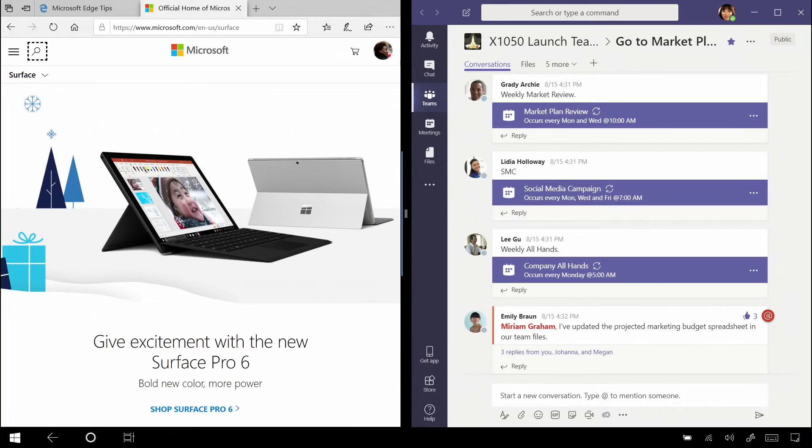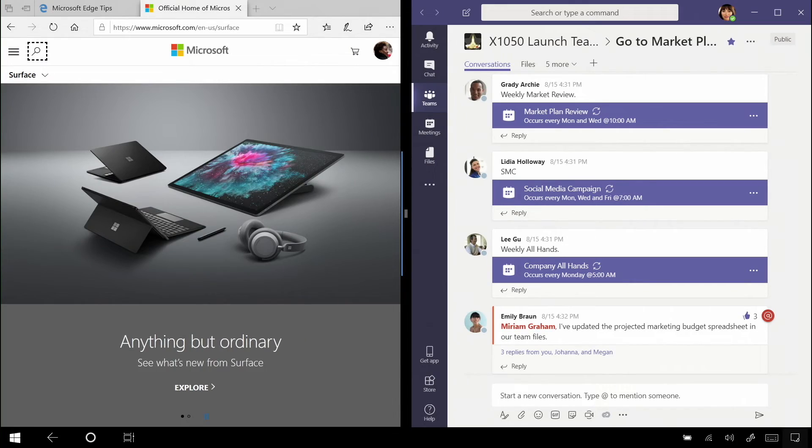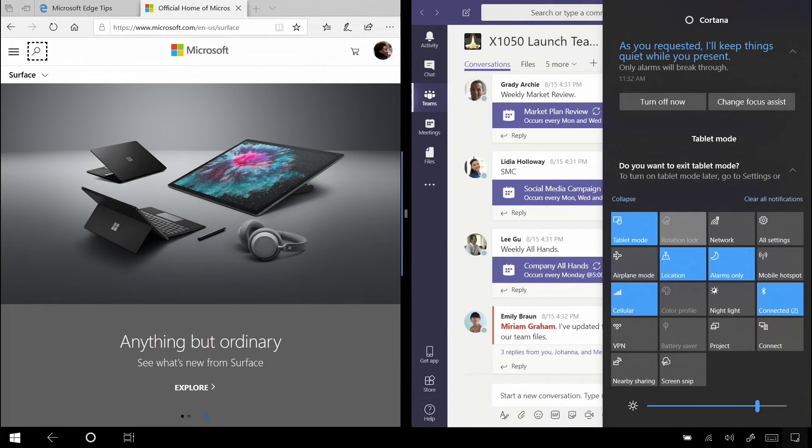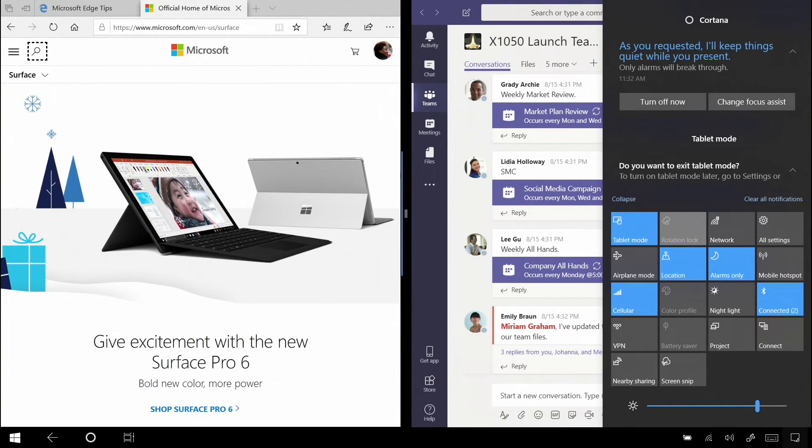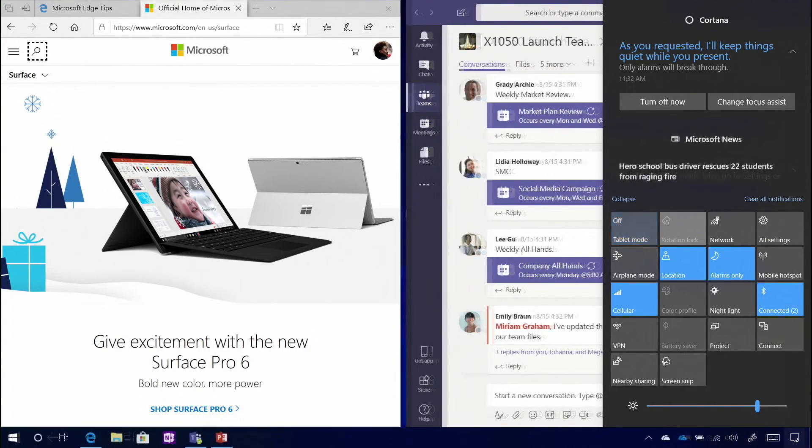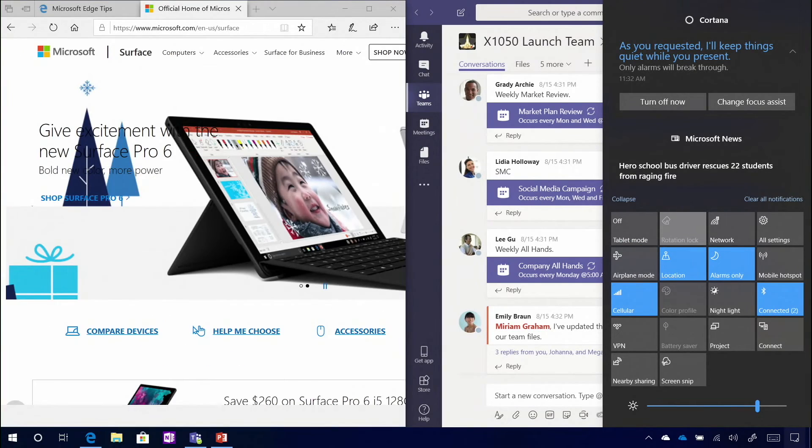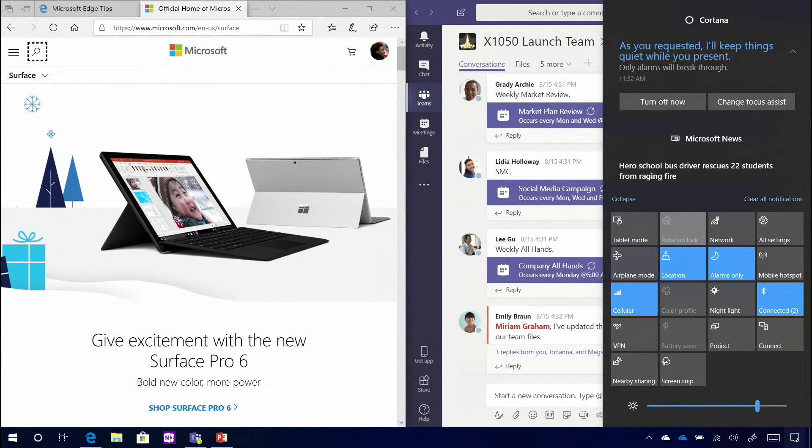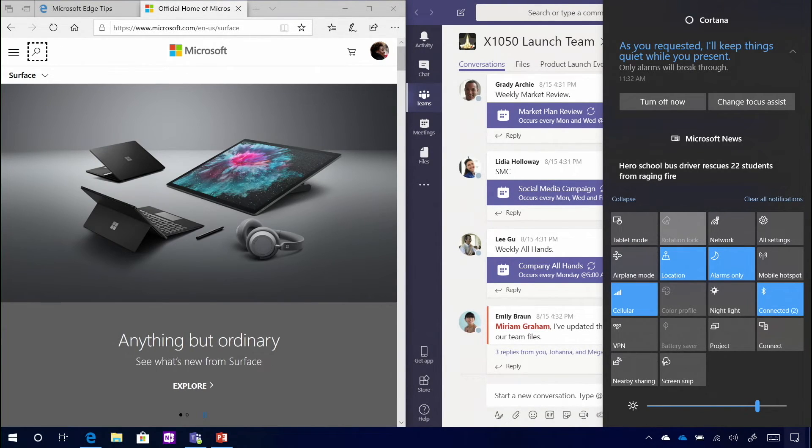Or if it doesn't, you can simply swipe in from the right side of the screen again and toggle tablet mode off. Now, watch what happens when I do this. Not much, and that's exactly the point.